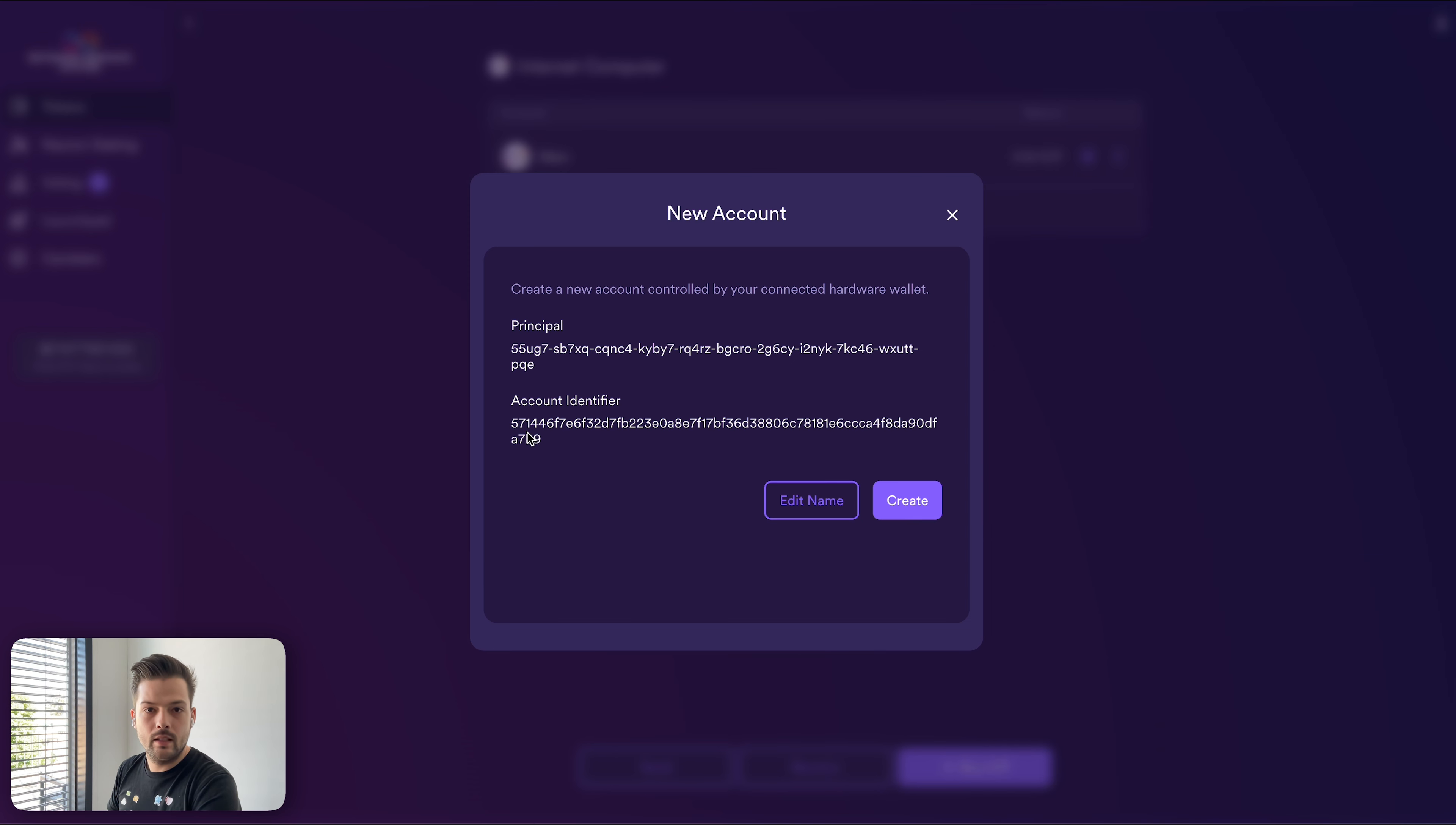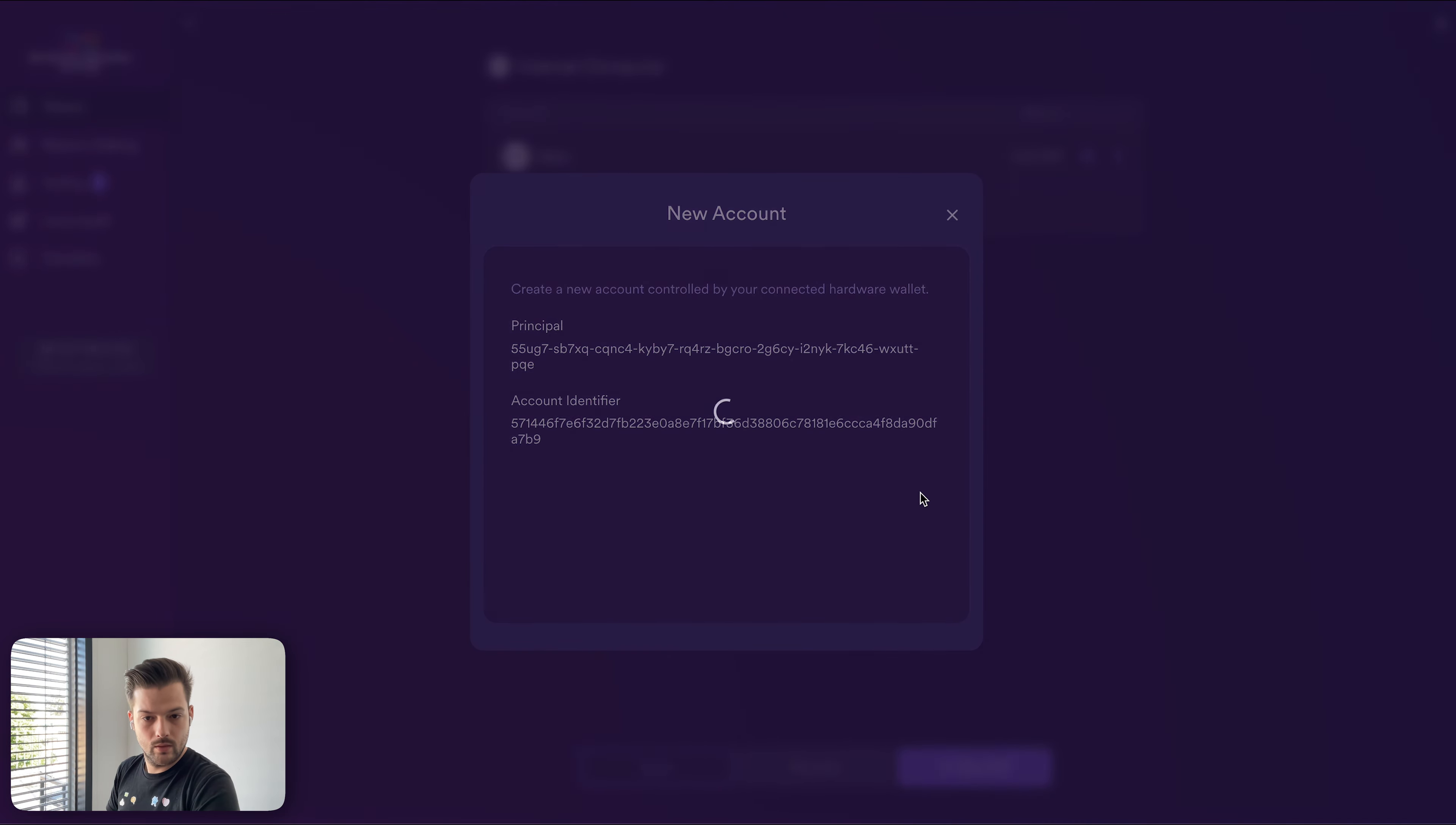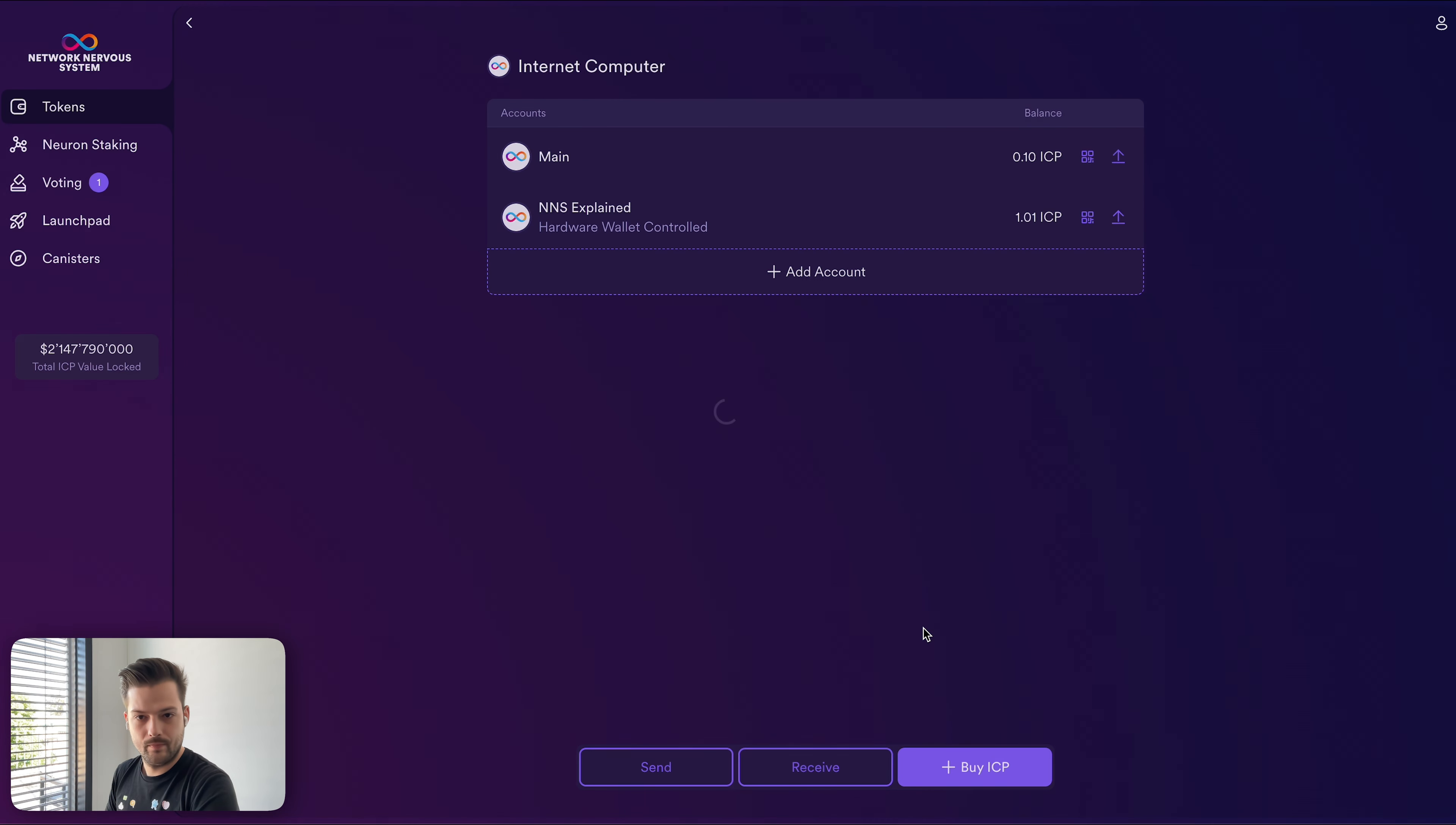If you're using a centralized exchange, it most likely only supports the account identifier. But if you're using an ICP dApp like Plug or Stoic Wallet, then it allows you to send to both. Let me just copy this and send some ICP there. Okay. Awesome. So here you see already we have the NNS explained auto wallet controlled ICP account. And we already have 1.01 ICP in it. If you haven't sent it before, you can always just click this and copy the address to send ICP.